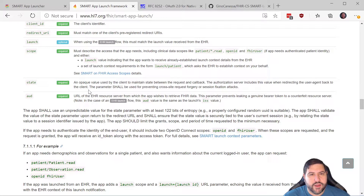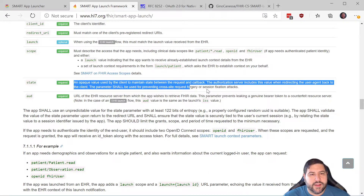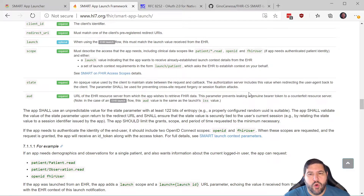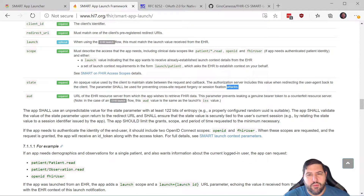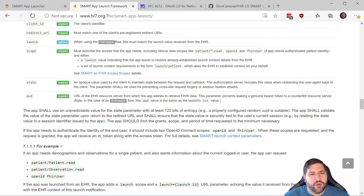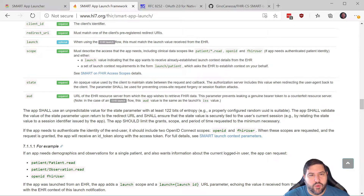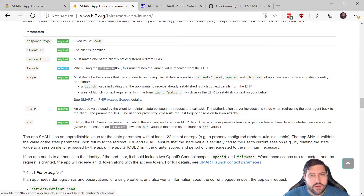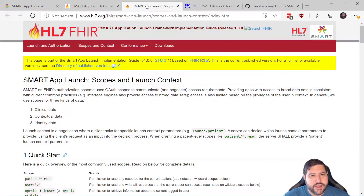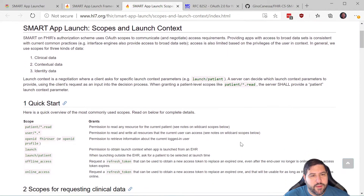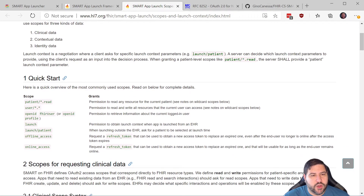The audience is essentially the FHIR server URL — it's the way of ensuring that yes, this is where we intend to use the token. State will be useful as we get more functionality into our program so we can keep track of where things were. And there's a link here to further details about the different scopes.